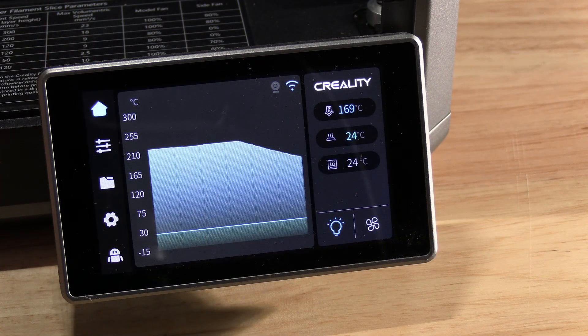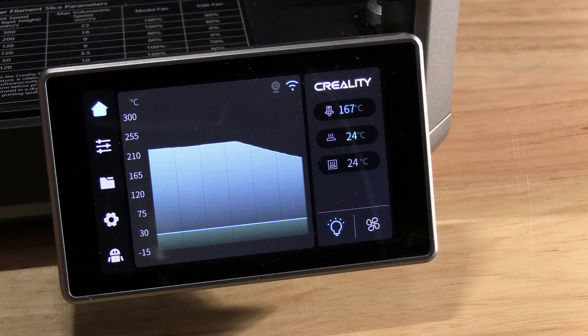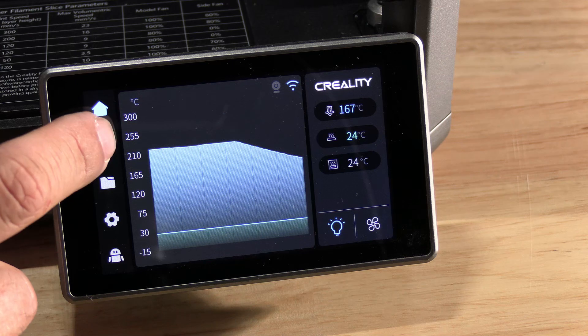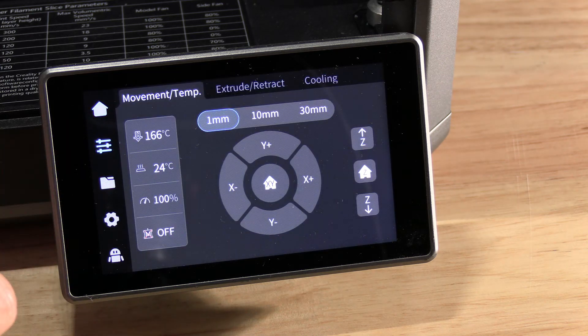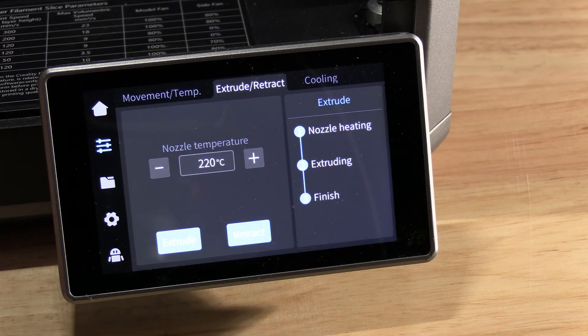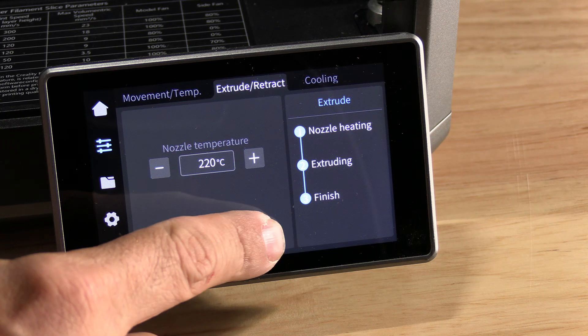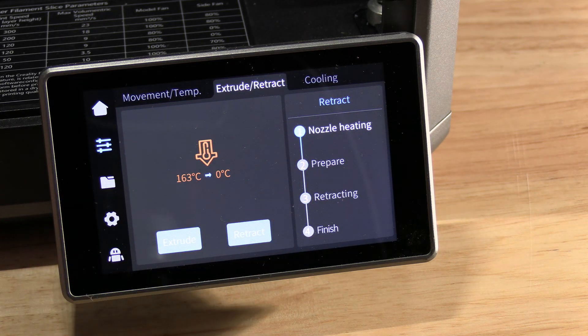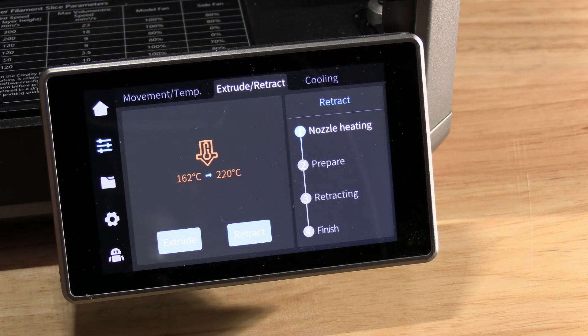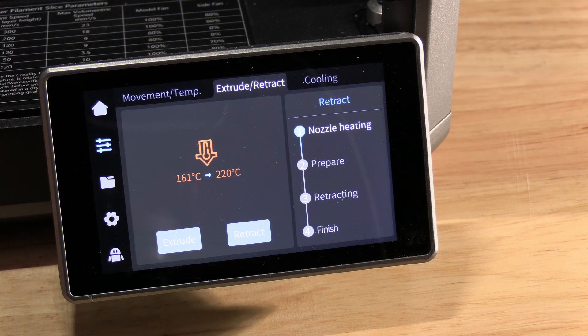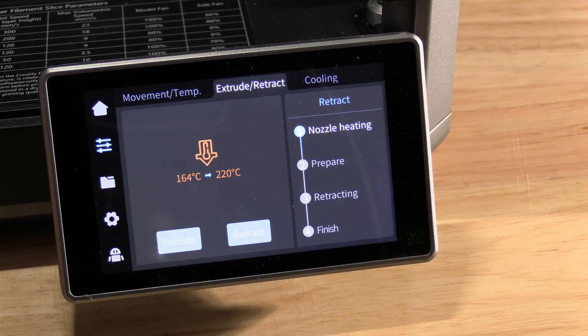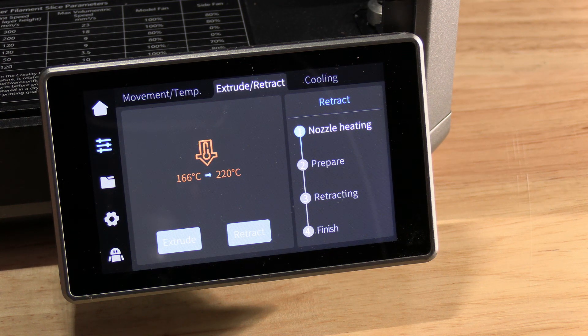Super important! Before you go about changing the hotend, press on the hamburger, press extrude retract, and press retract. This will heat up and remove any filament from the hotend or nozzle that will make removal difficult.